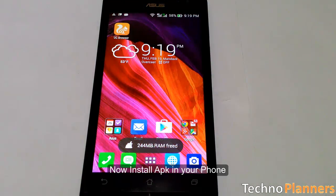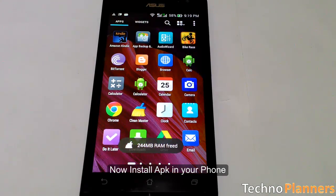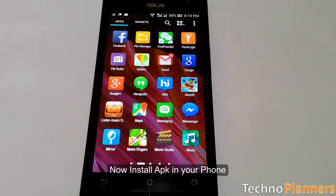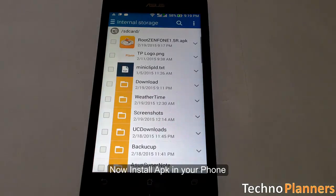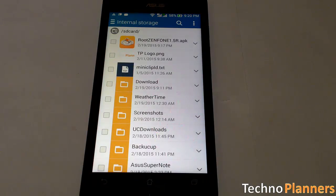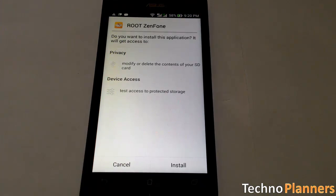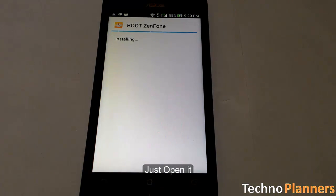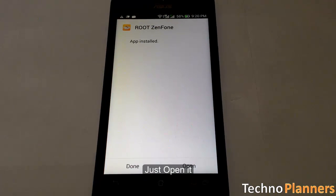Now install the APK on your phone. Just open it.